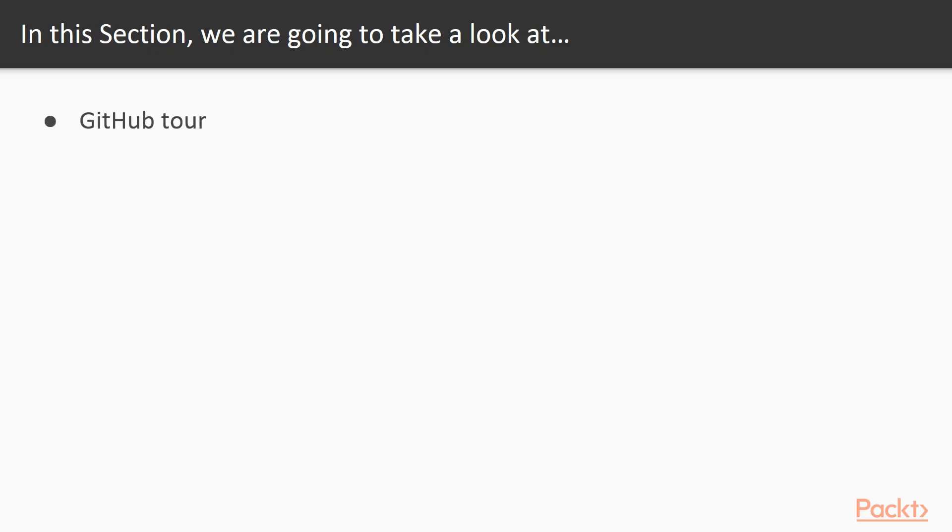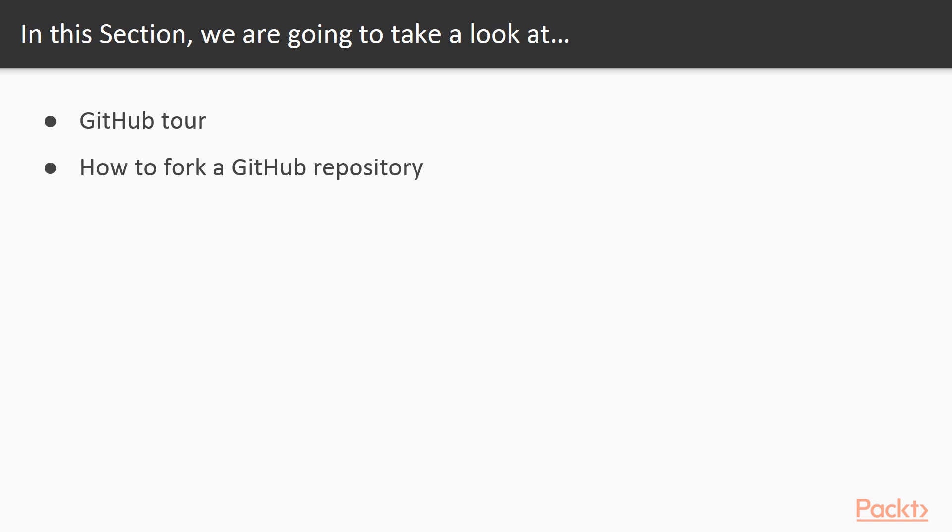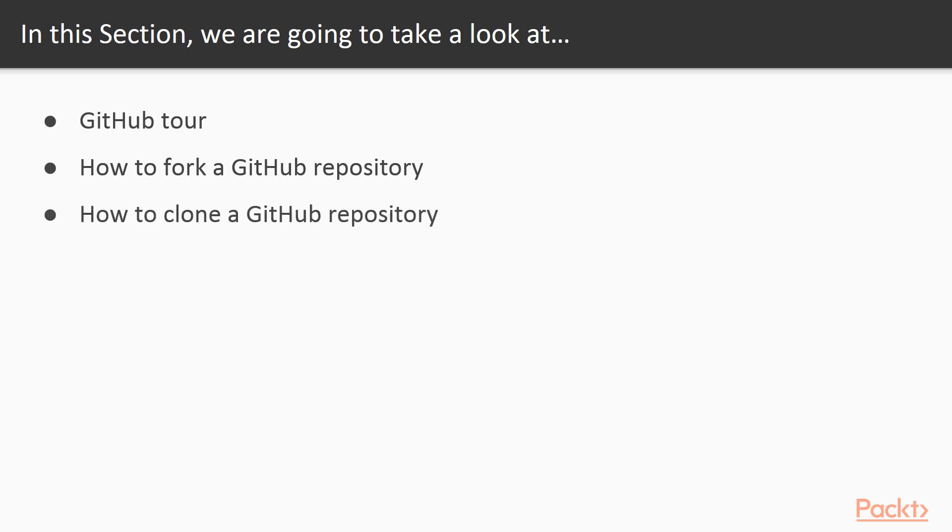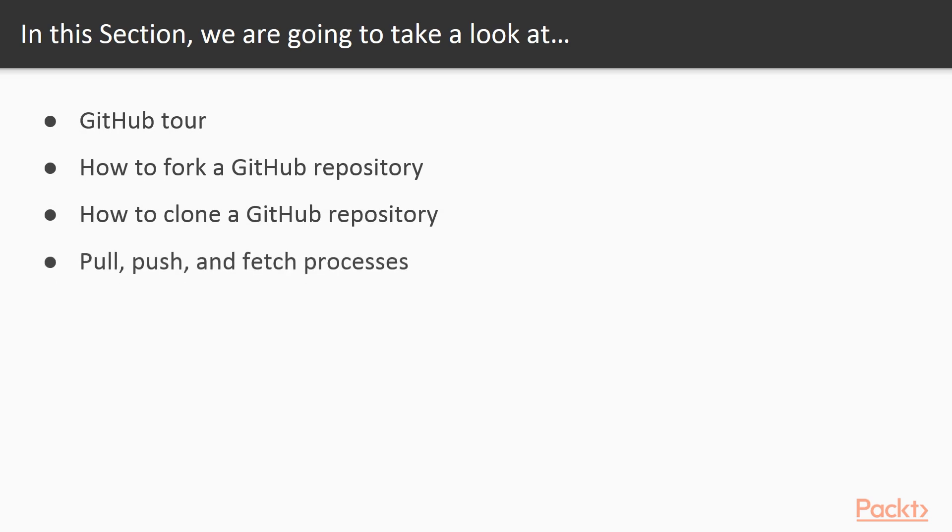We'll take a GitHub tour, we'll learn how to fork a GitHub repository, we'll also learn how to clone a GitHub repository, and finally we'll learn the pull, push and fetch process in the context of a GitHub repository.